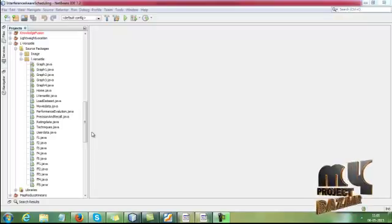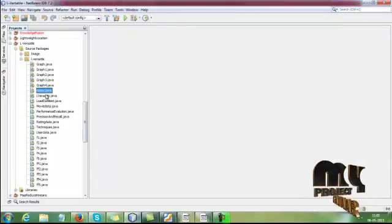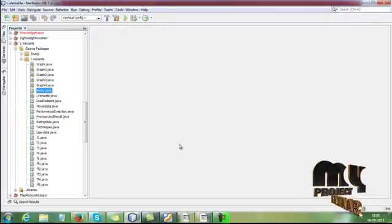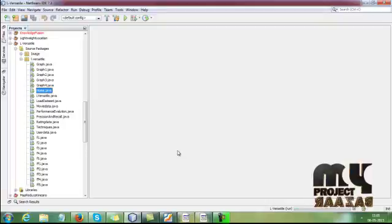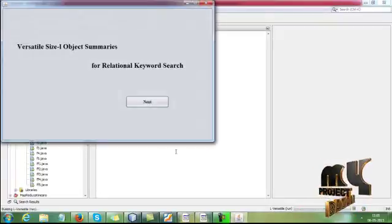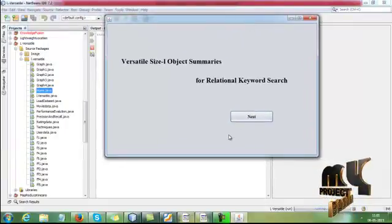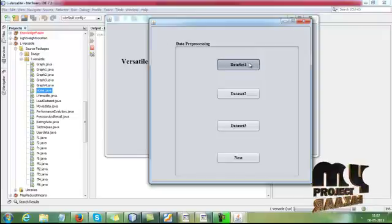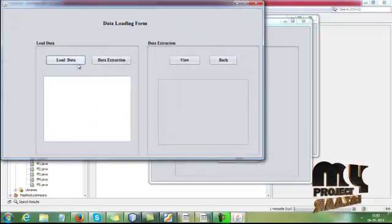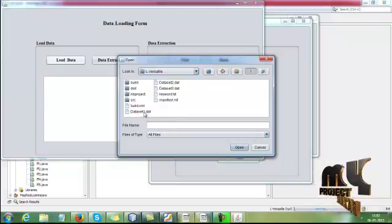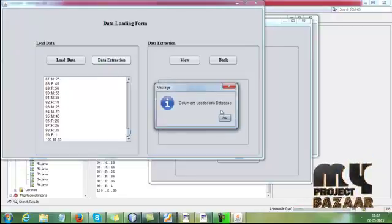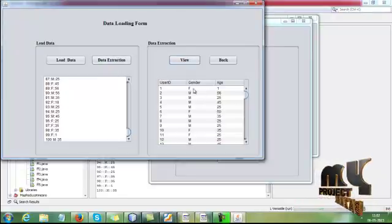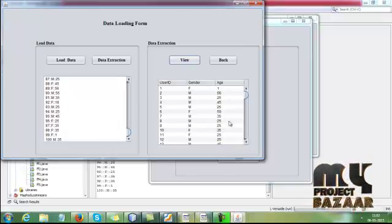Now let me discuss the complete demo of our process. First, we have to run home.java. Our project title is Versatile Size-L Object Summaries for Relational Keyword Search. Here we are using four datasets. First dataset, load the data. Here we have the datasets, dataset1.depth and data extraction. Then here we view the data. Here we have the user IDs, attributes like user ID, gender, and age.